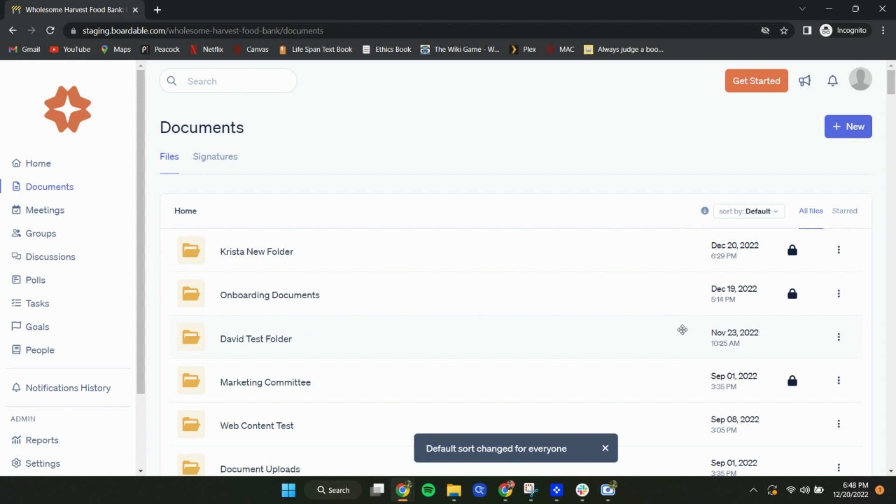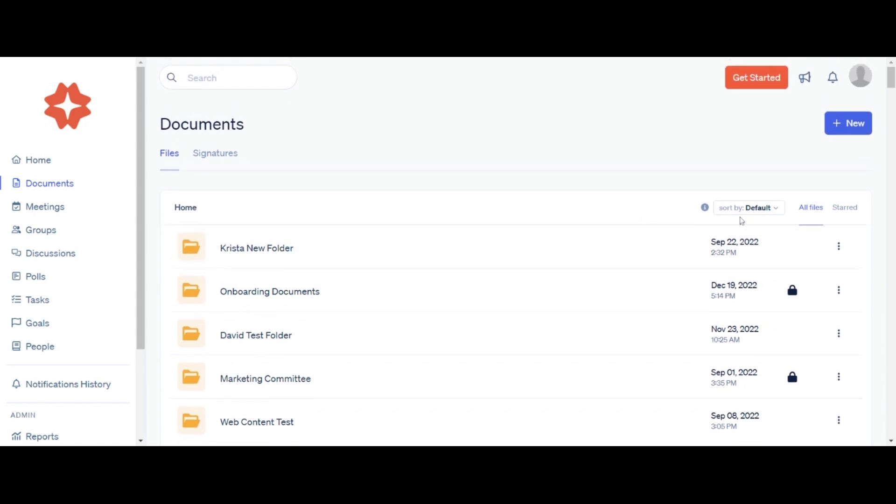Account administrators may move folders into desired order for the entire account. To quickly locate files and folders in the Document Center, you can sort by name, modified, and uploaded.